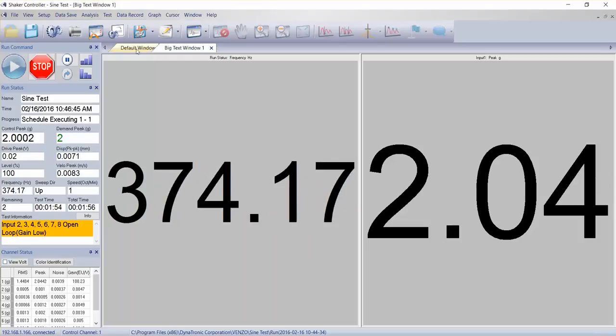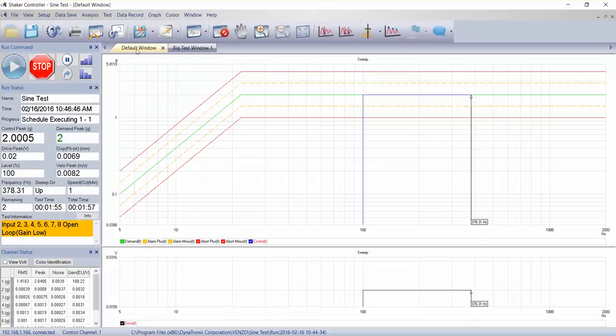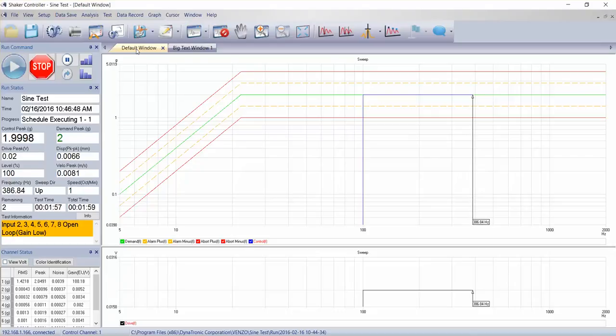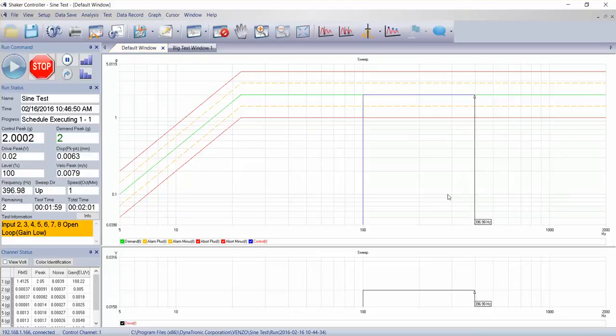And across the top we have these tabs so I can easily go back and look at my graphs, and I can see my test sweeping along.